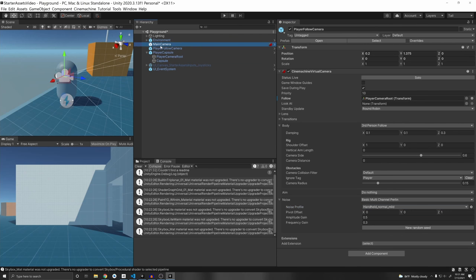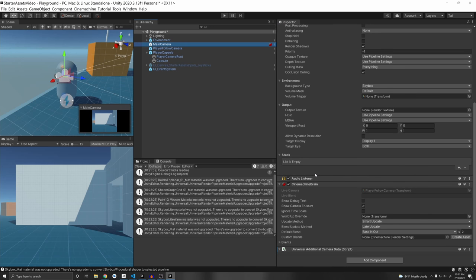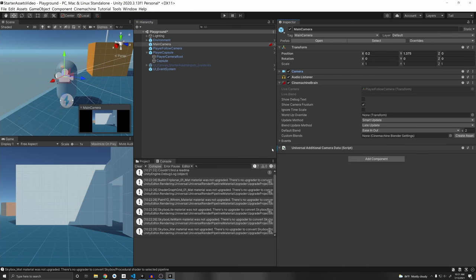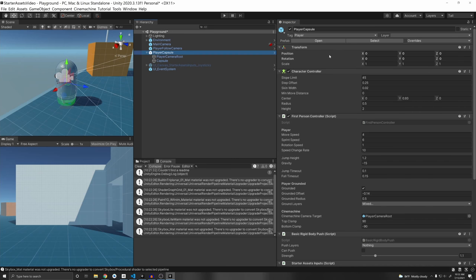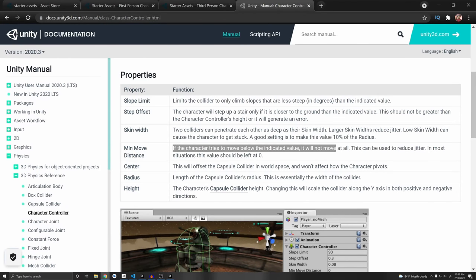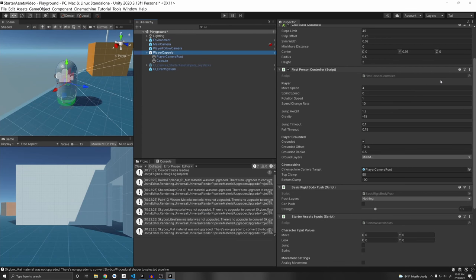This virtual camera instructs the main camera through the Cinemachine Brain on how to move. You have settings you can change; hovering over them gives more detail. For example, two settings here are for blending between different cameras — you can specify how it blends in and out. I also have a whole video on this if you're interested. Our player has a character controller, which makes movement easy to implement. It has a Min Move Distance of zero, which is important — if the character tries to move below that value it won't move, which can sometimes mess up jumping.